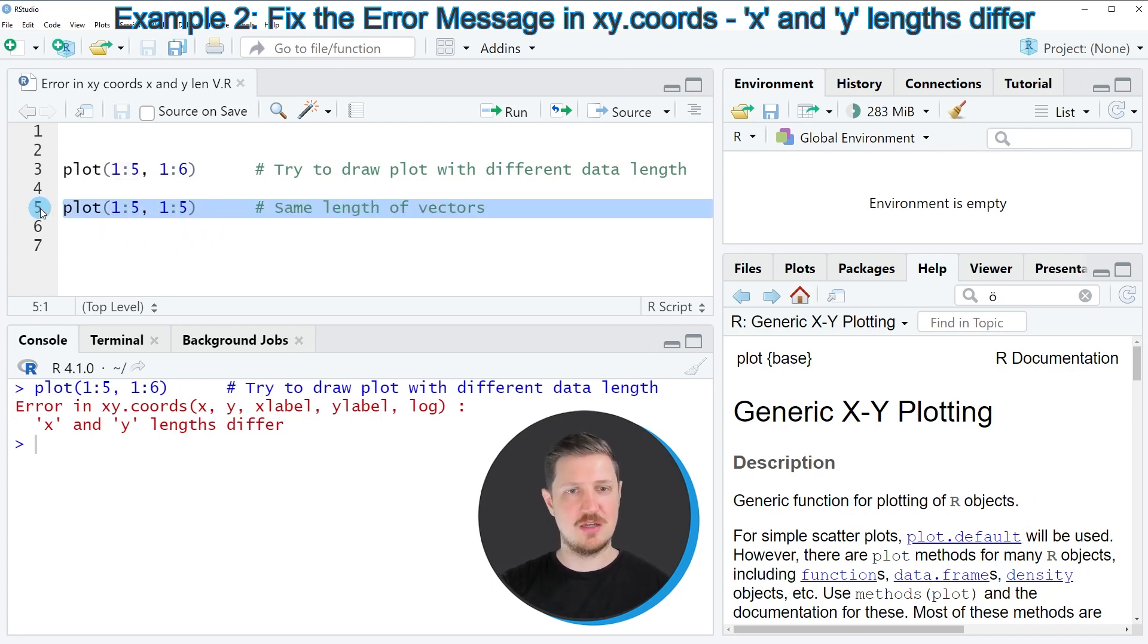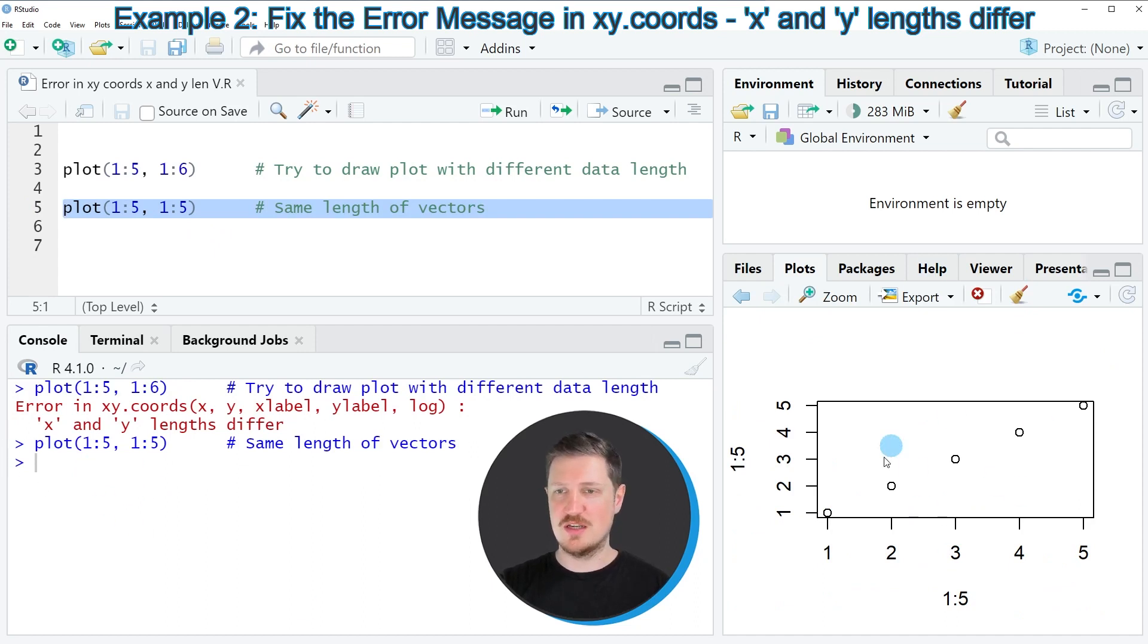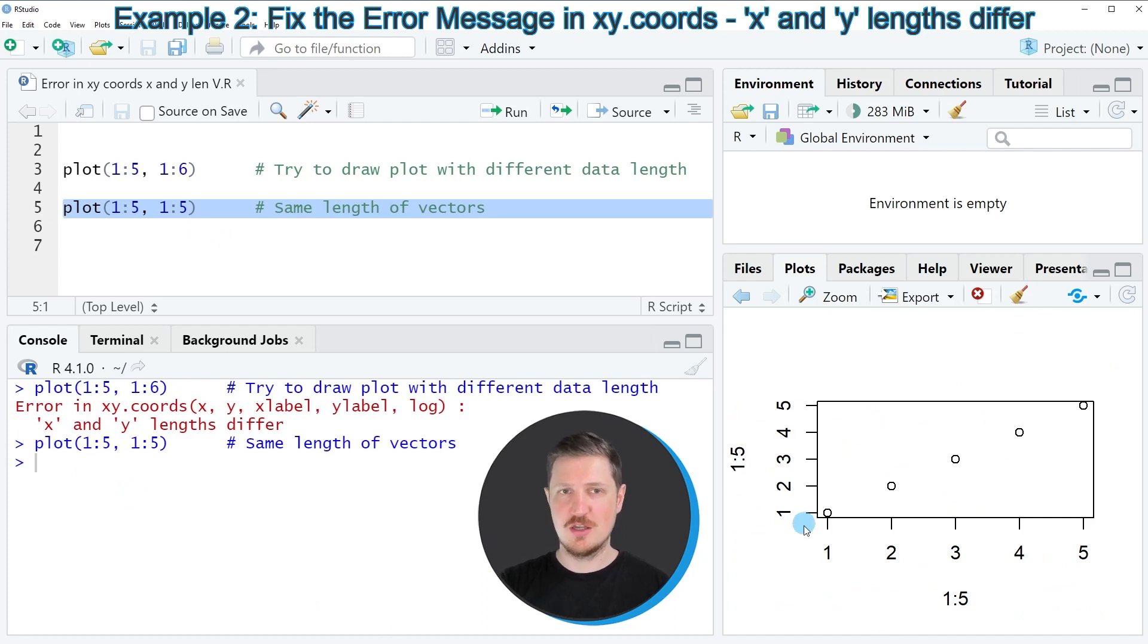After running line 5 of the code, no error message is returned. As you can see, a proper plot is shown at the bottom right, displaying our five different data points.